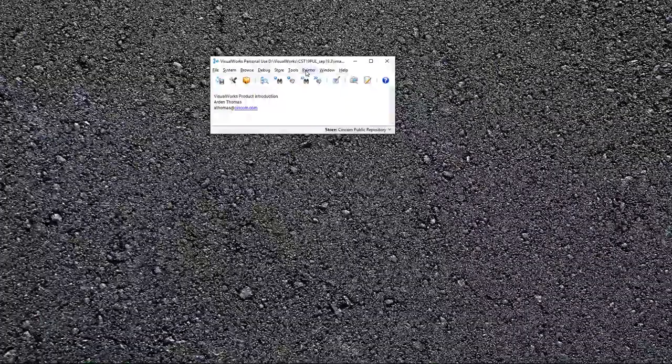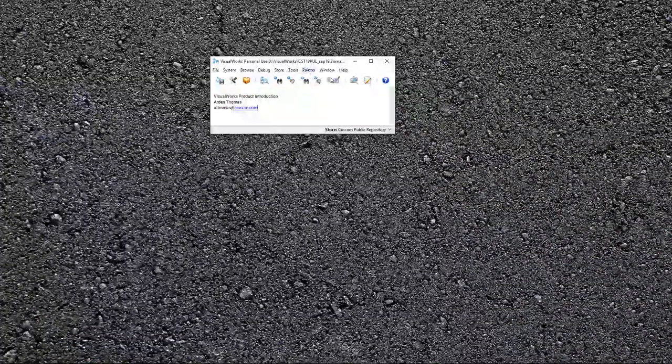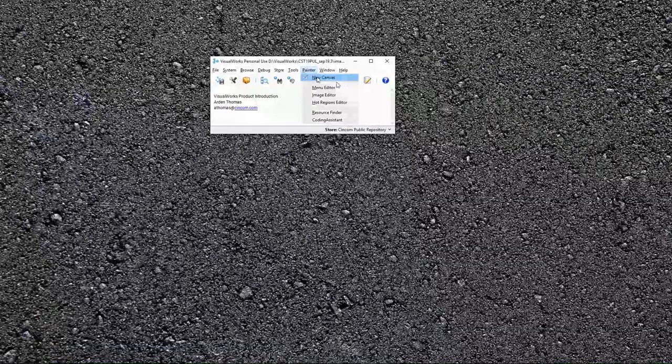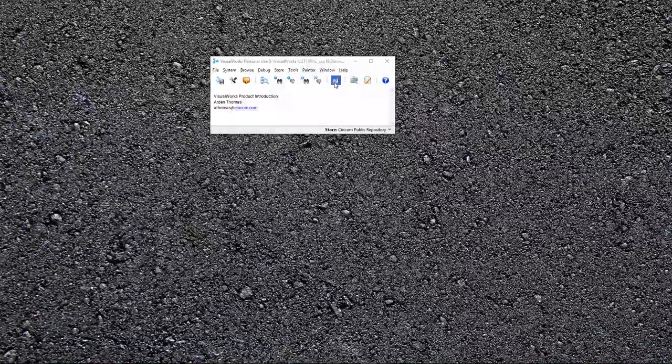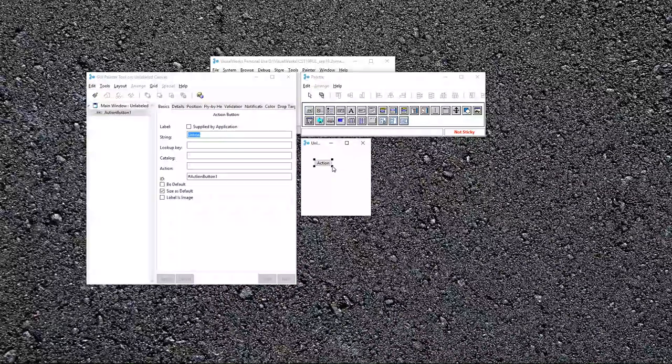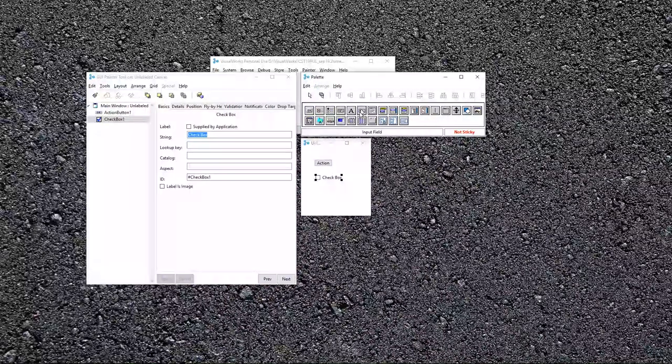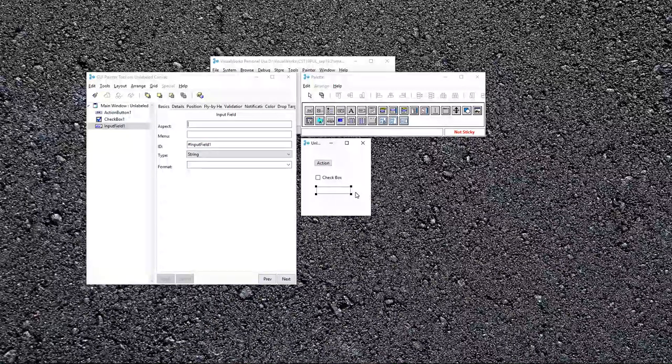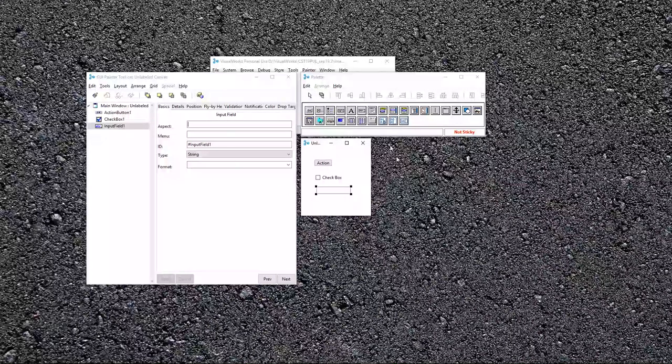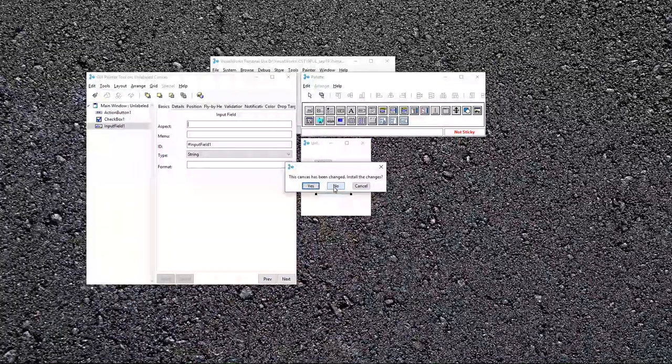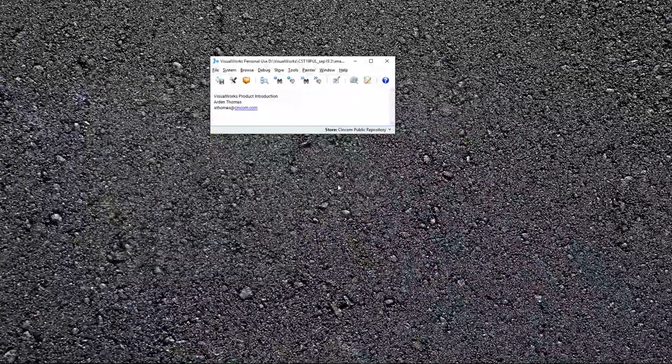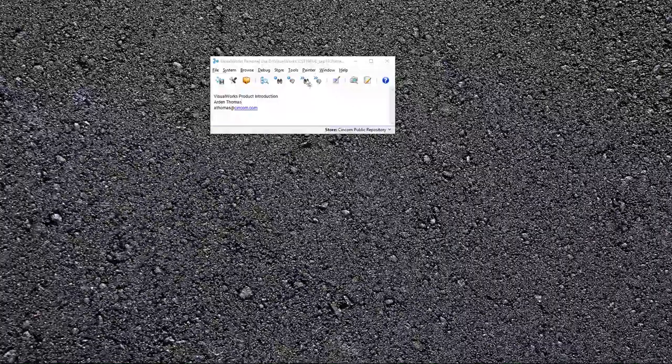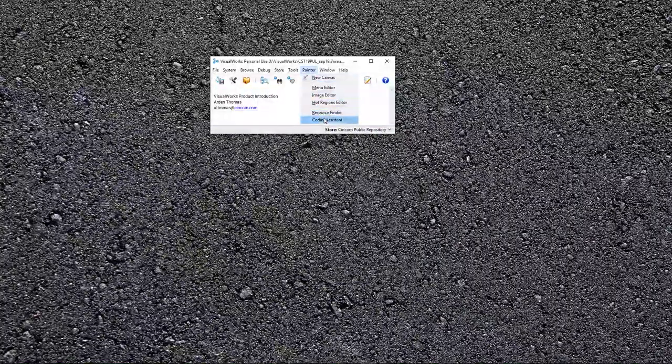The painter lets you, and you can get to the, essentially create a new canvas with this icon right here, and you can put things like buttons, check boxes, input fields, and build your user interface. We have separate tutorials on this, but this is where to find the tool. Install the changes, no.